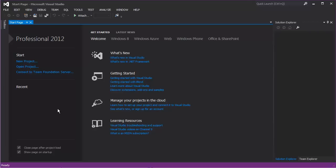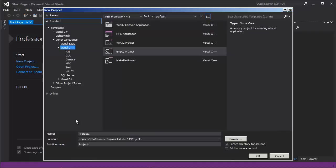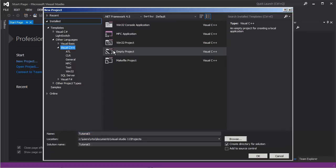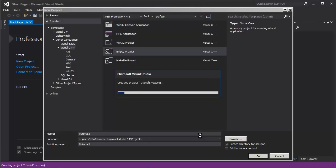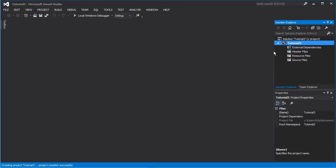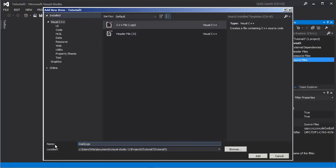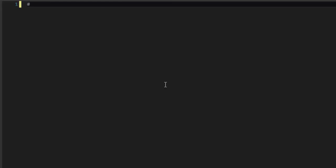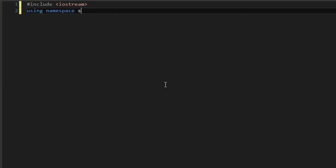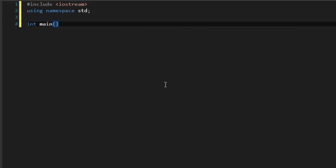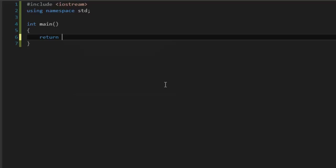You're the future programmer - let's begin. Start a new project, type the project name 'Tutorial 3', select C++ and project, press OK. Go to source files, right click, add new item, C++ file, name it, press add. And of course type the program skeleton that we learned in the previous tutorials: include iostream, using namespace std. For now we're going to use this library iostream - it's used for input and output data.